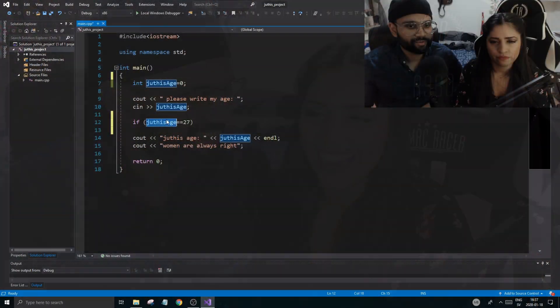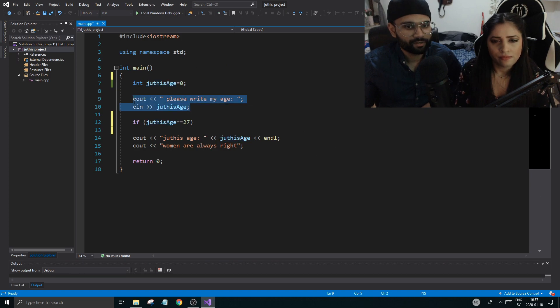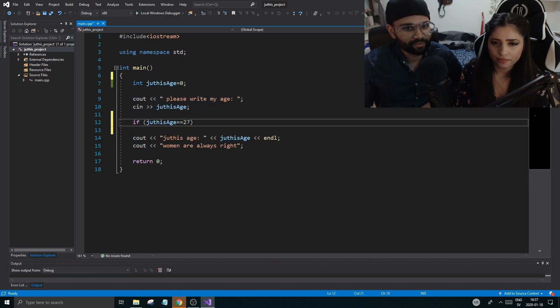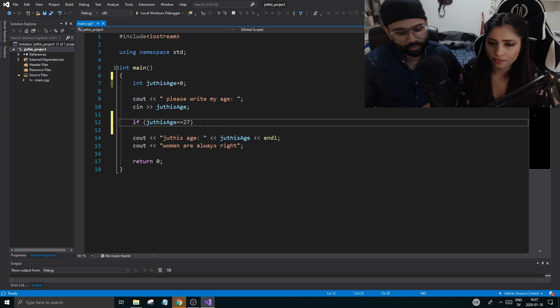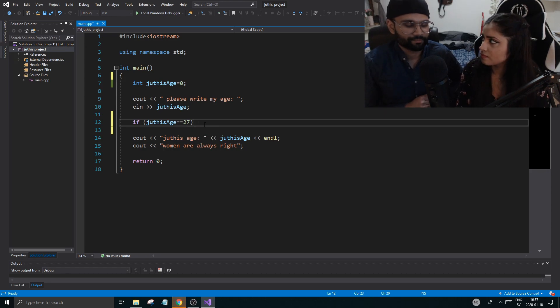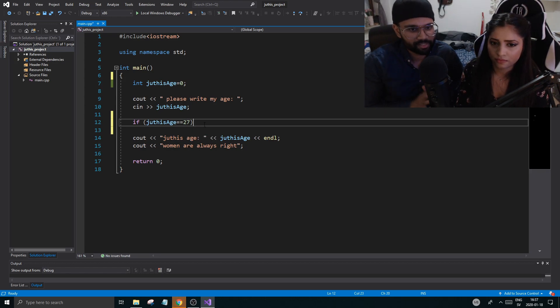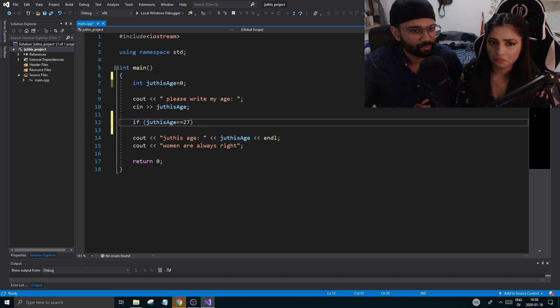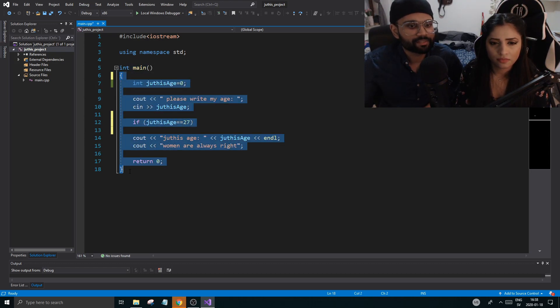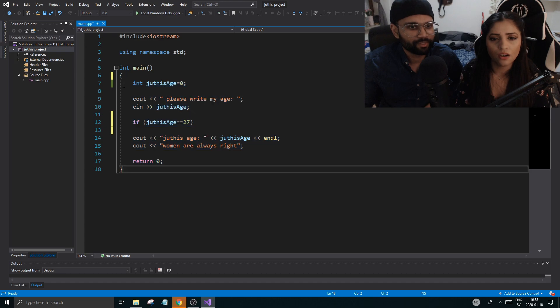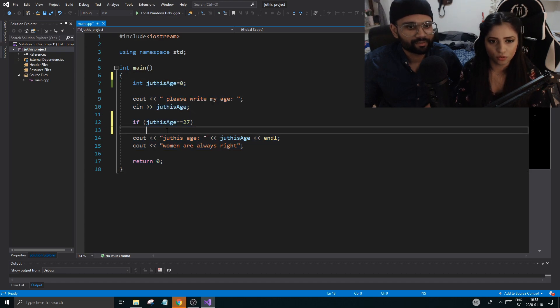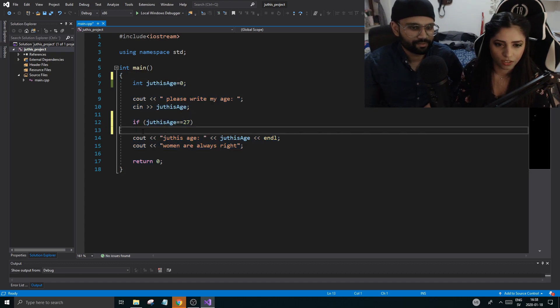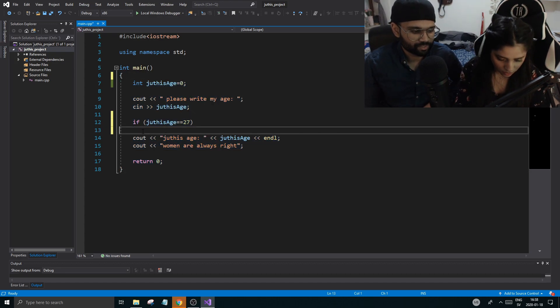Today you're going to continue with if statements. Whatever you put up here when you are asked to write your name is 27, then we're going to do something. So if you go down, how do you build the body of this if statement? The body is between curly braces.